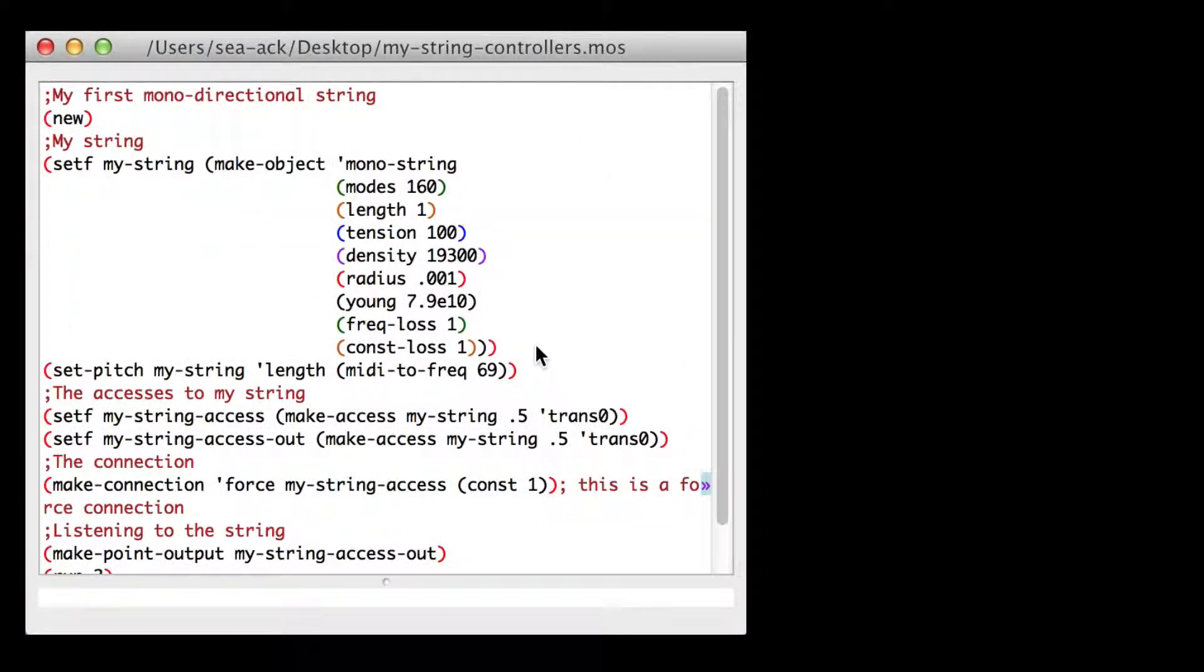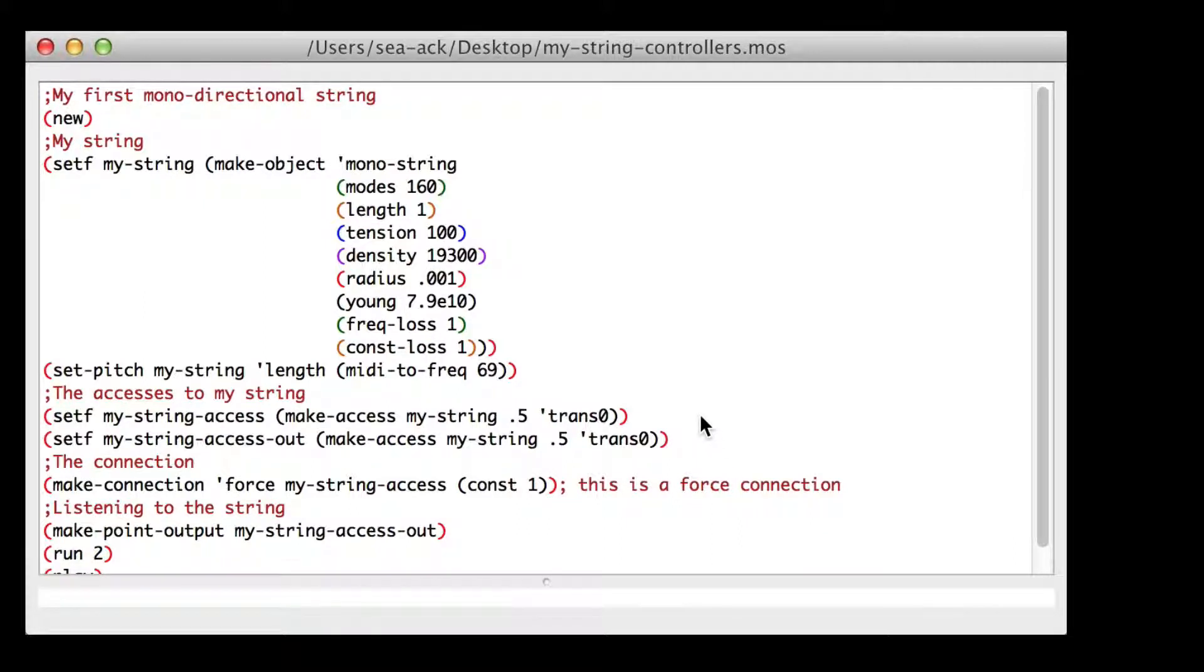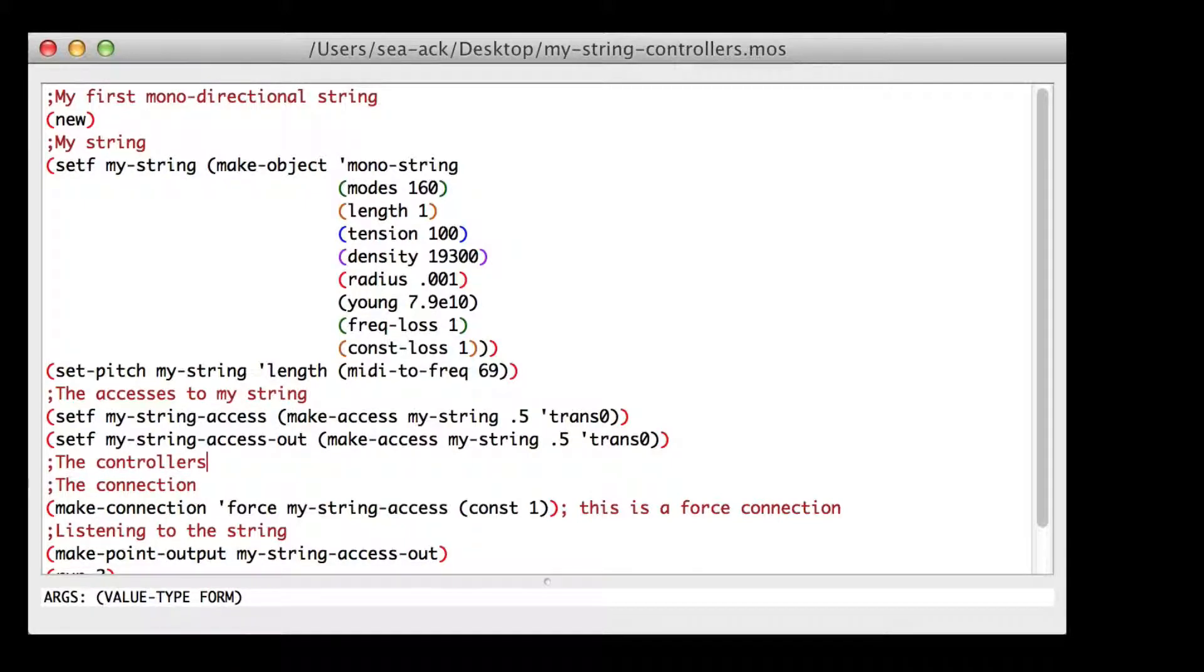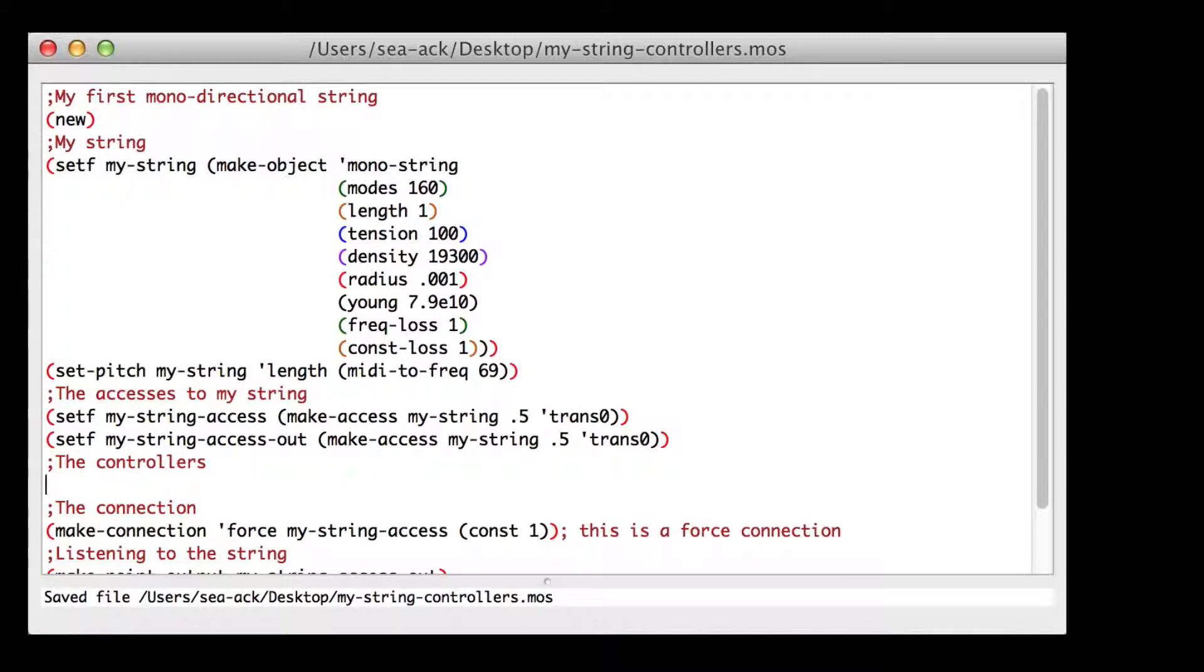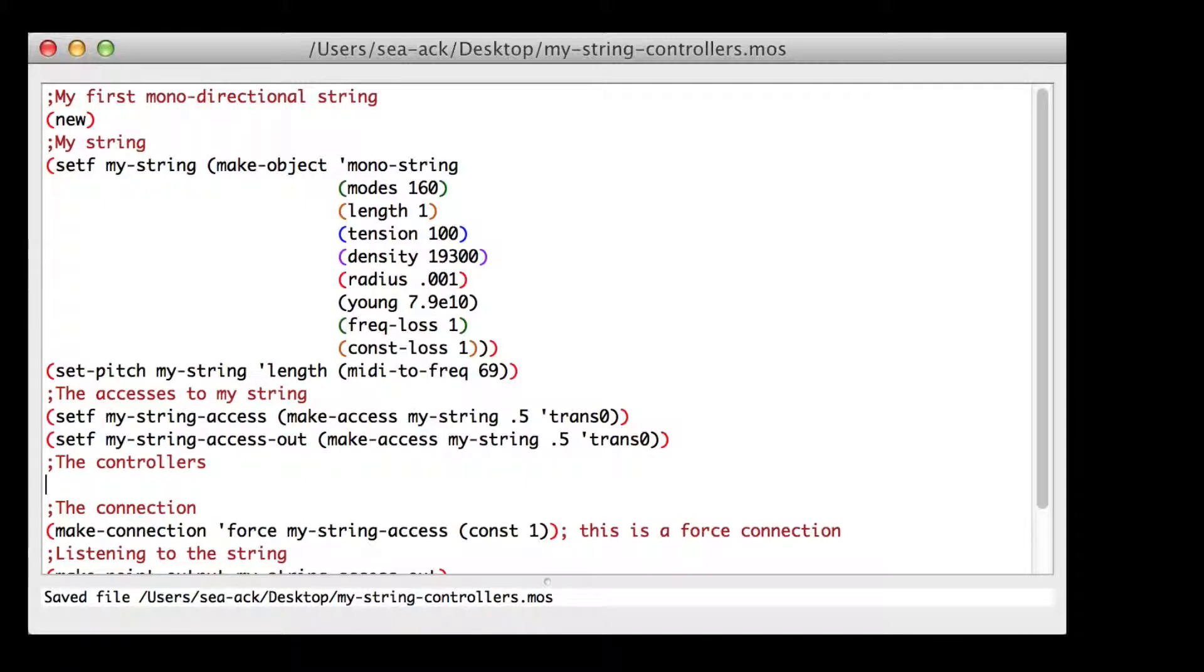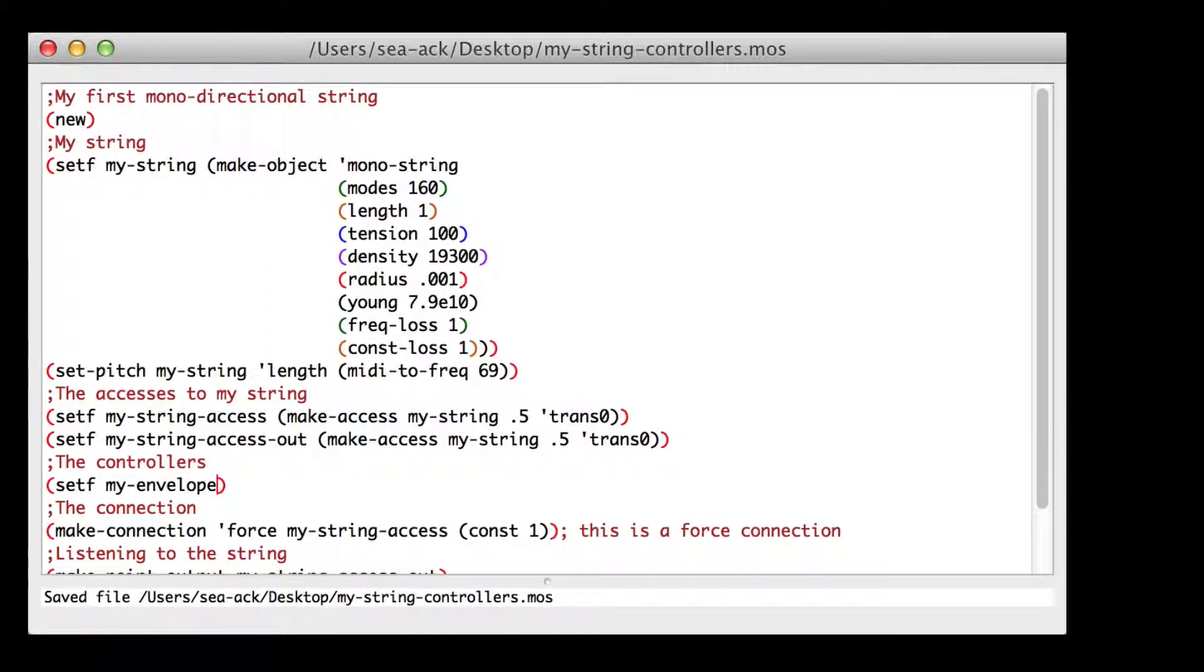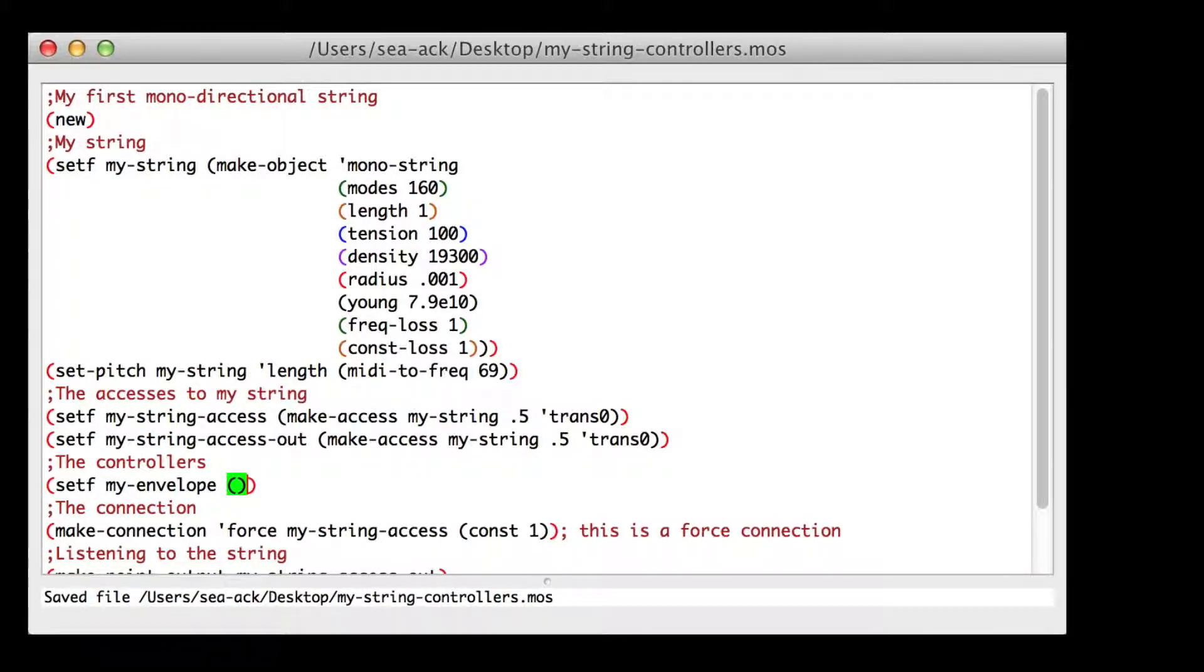Let's change it by using an envelope. First I'll make an envelope to control our force. Below the access I'll write a comment. The controllers will change our constant controller to an envelope. So I'll store it in a variable. Set f inside the parentheses, of course, my envelope. Then I'll make my controller which will be an envelope. So I will need to write inside the parentheses make controller envelope.